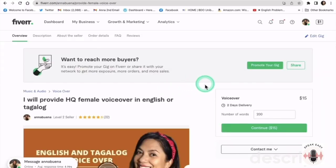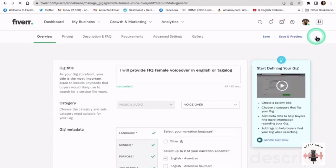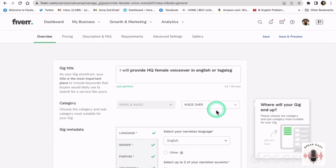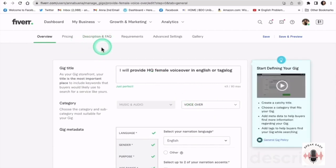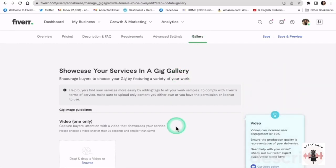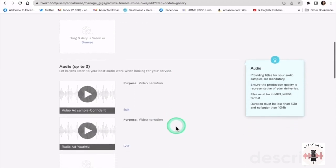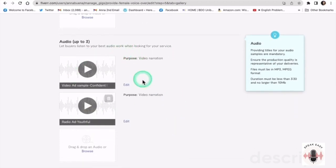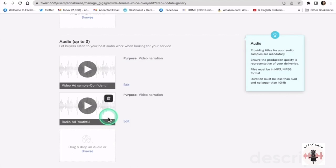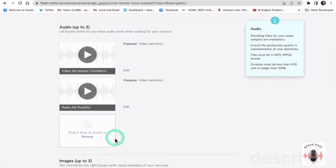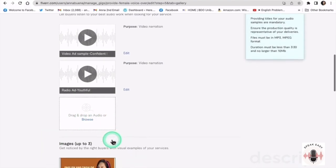And then what we want to do is edit our gig. So let's go there right now. And here we are — this is the page where you can actually edit almost everything about your gig. You can have an overview, your pricing, your description and FAQ, your requirements for your clients, and some advanced settings. But today we are going to the gallery because we are going to update our demo reel or voice samples. I'm assuming if you're wanting to know how to do this, all of your three audio samples will be blank. I've already uploaded two, but I did make space for one audio file for this demo.